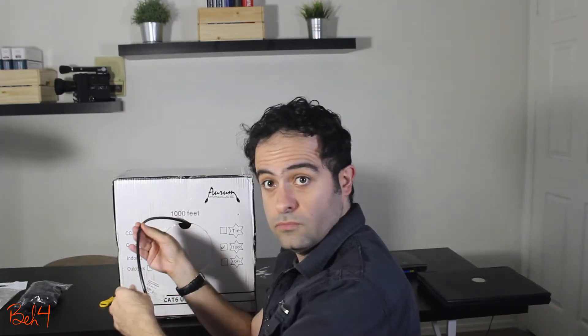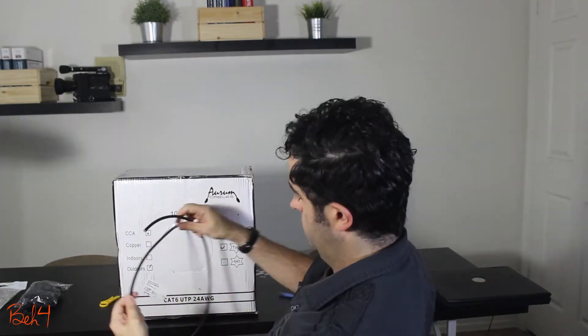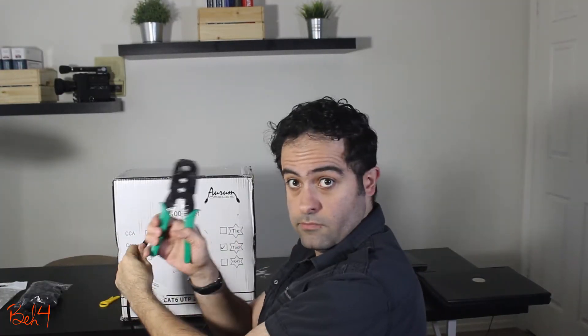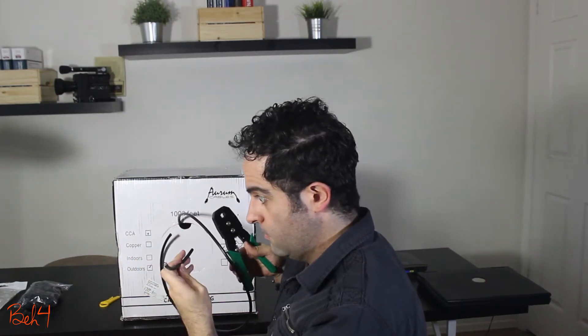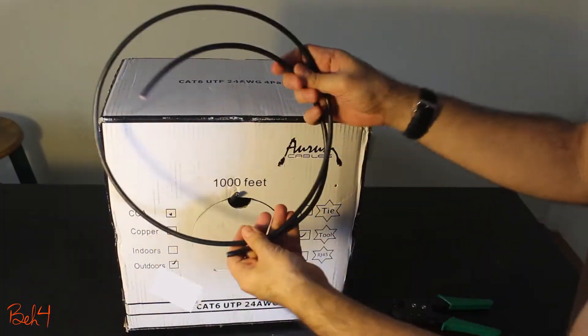So first of all, with the cutting section of the crimper tool, I'll cut the length that I need for my project, which I guess this much should be enough.